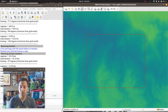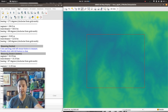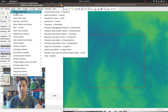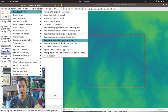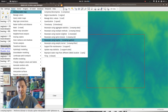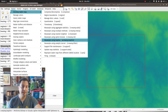GRASS has plenty of tools for that. Under the raster menu, 'Develop Raster Map', you can re-sample using nearest neighbor, spline tension, B-spline, and other methods. This can work if you know exactly what you're doing.